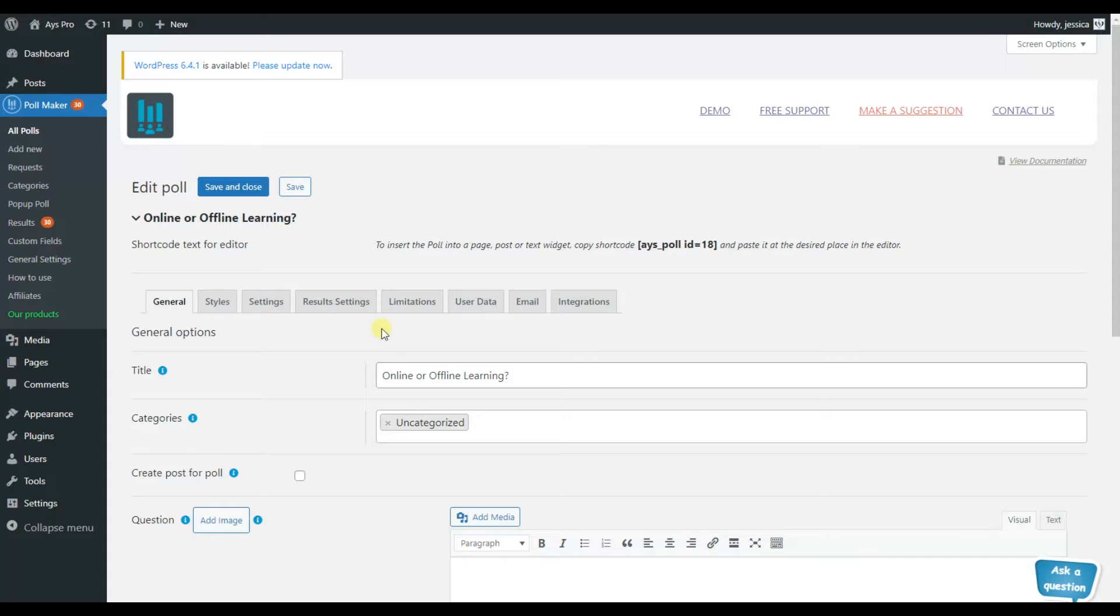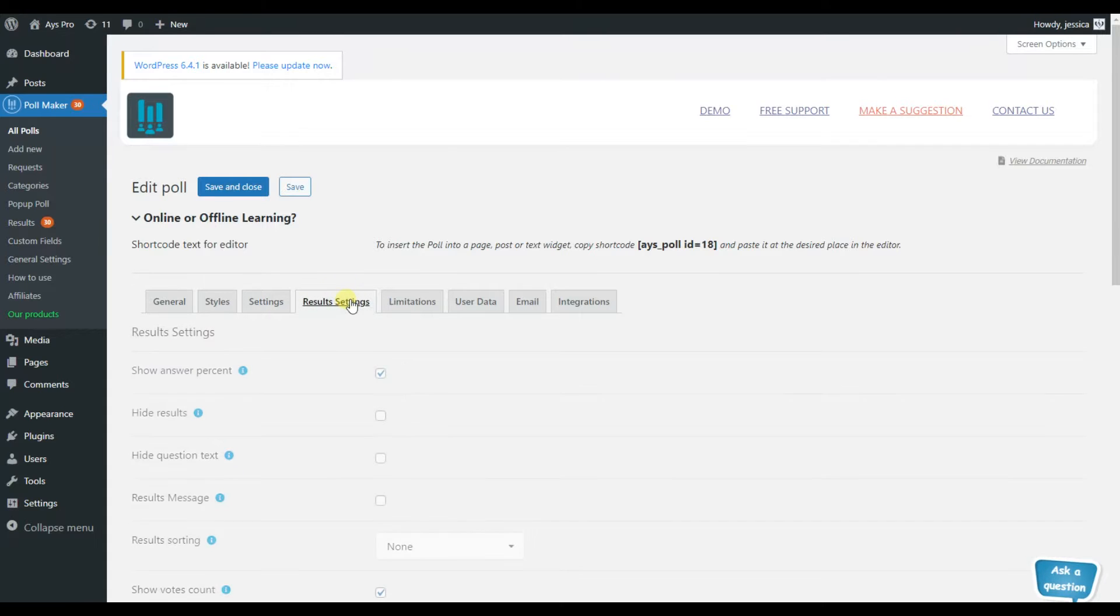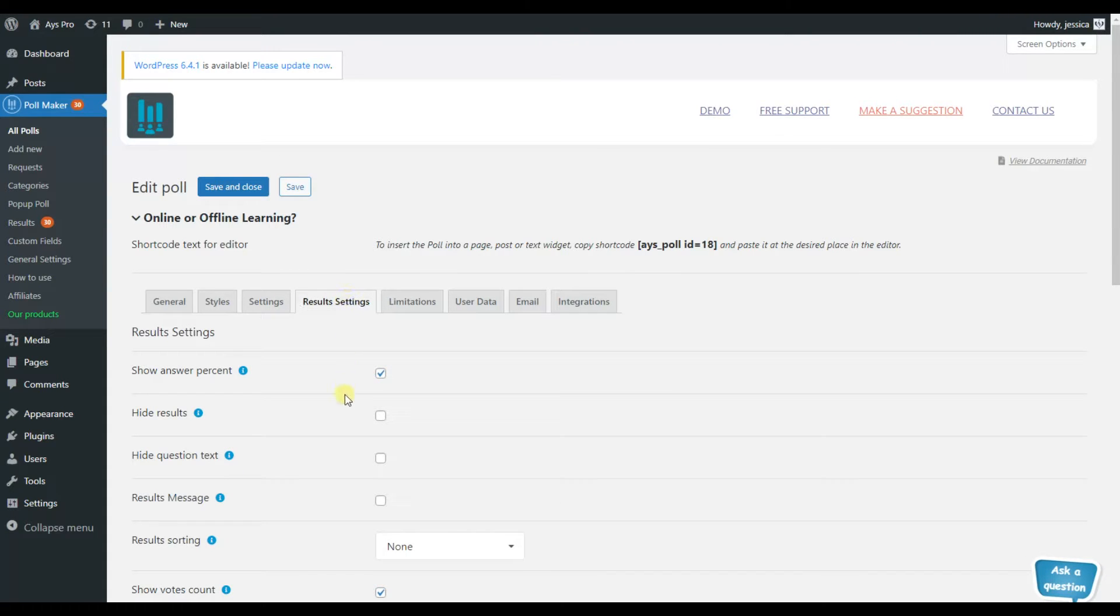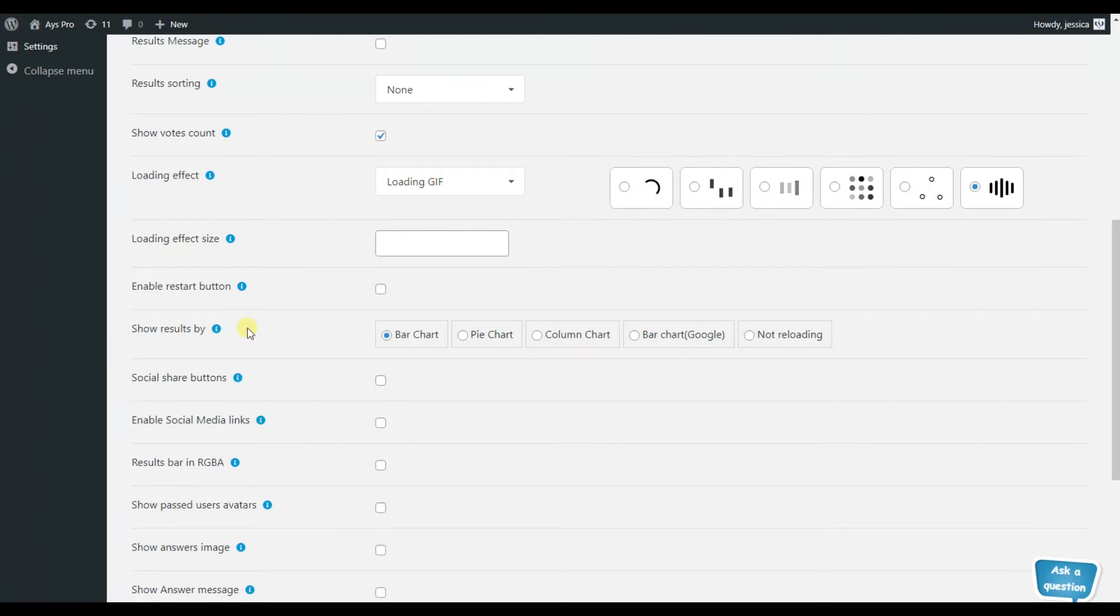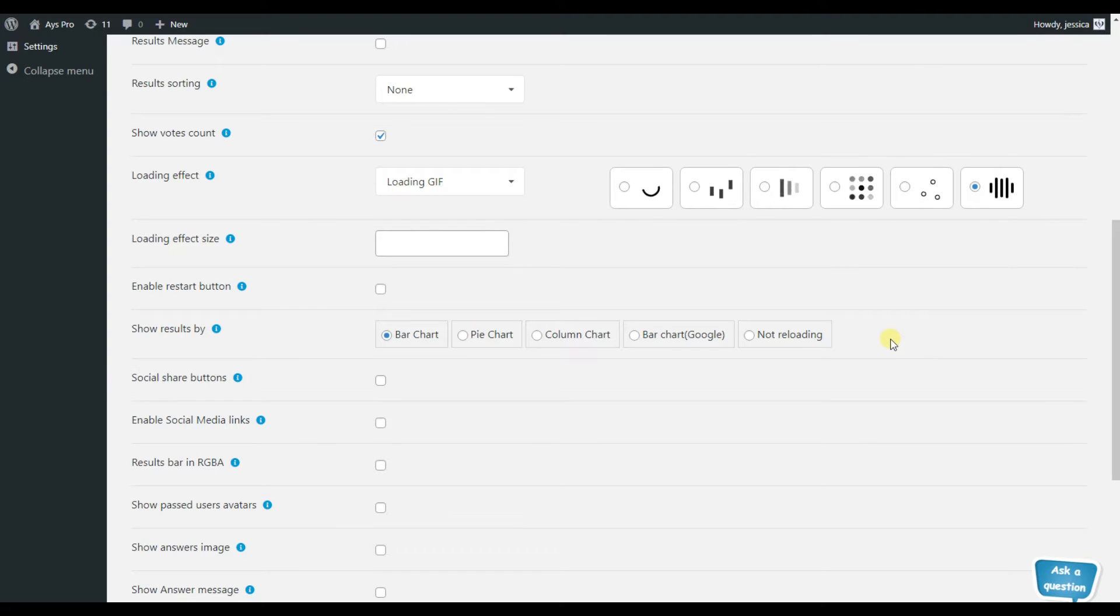Go to the results settings section and scroll down until you can see the show results by option. Here, you can already see the variations of ways you can display the poll results.